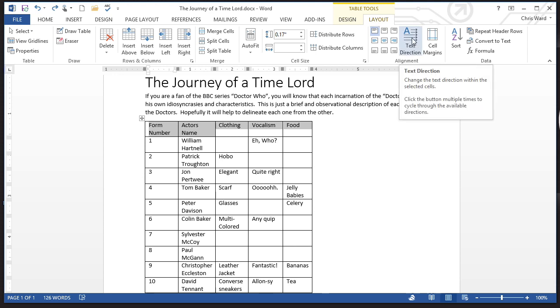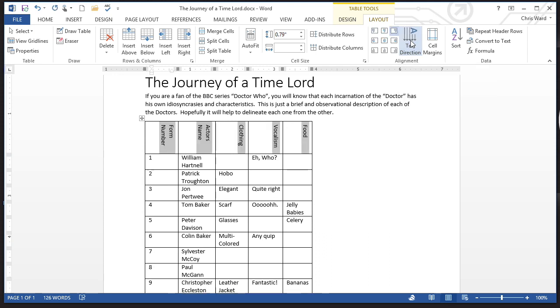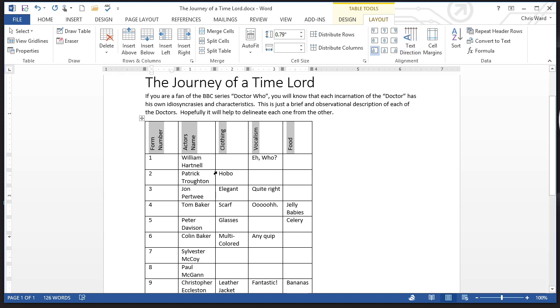Now, we kind of cover this, by the way, in the CBT series on Word 2013 and several others. But go ahead and click it, and I like to have it go up and down this way. So, form number, actor's name, clothing, vocalism, and food. Sounds good.